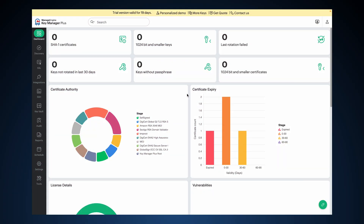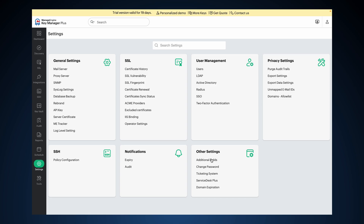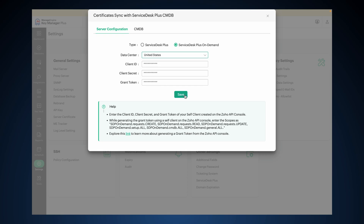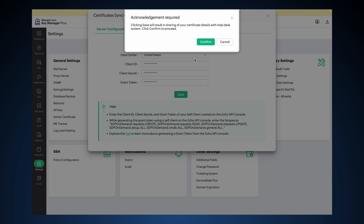To configure the integration with Service Desk Plus On Demand's CMDB in KeyManager Plus, log in as an administrator and navigate to Settings, Other Settings, Service Desk Plus. Under the Server Configuration tab, select Service Desk Plus On Demand. In the Data Center, choose the region hosting your instance. In the Client ID and Client Secret fields, copy-paste the values from the Zoho API console. In the Grant Token field, copy-paste the grant token from the Zoho API console. Click Save, then click Confirm when the confirmation prompt appears.